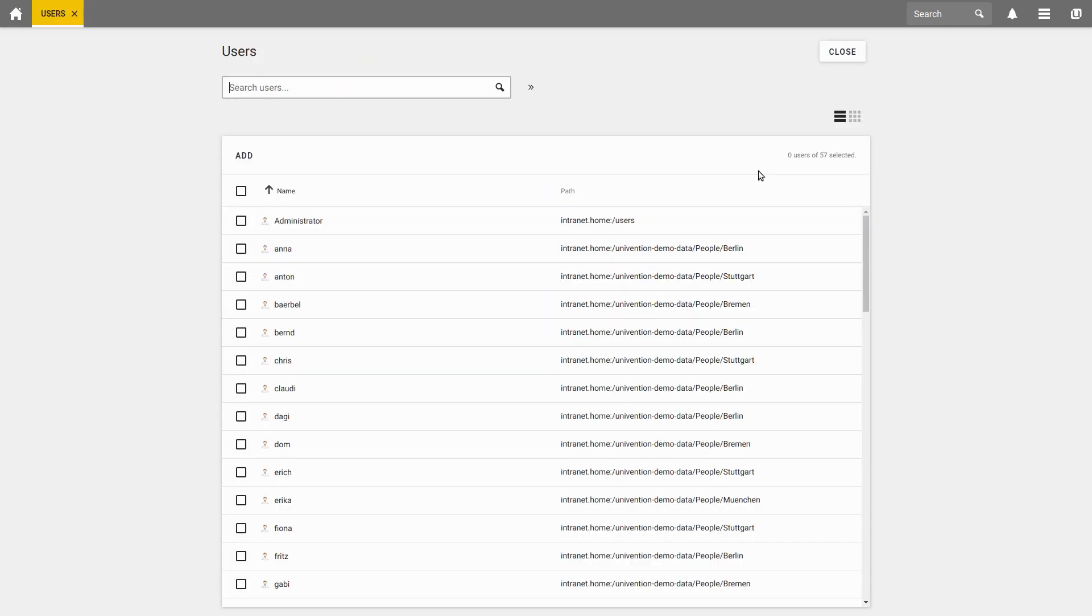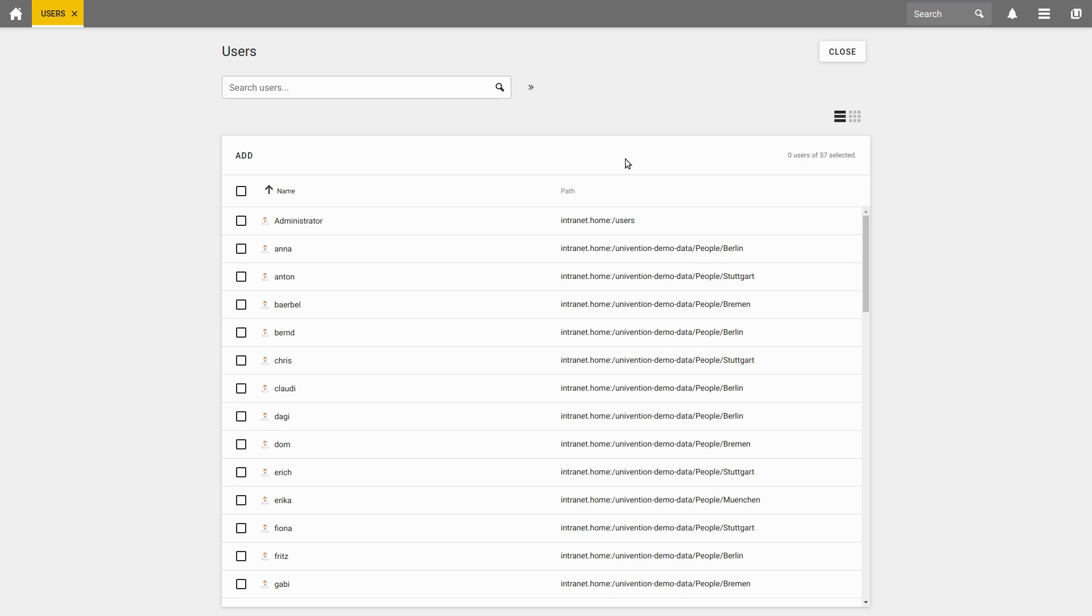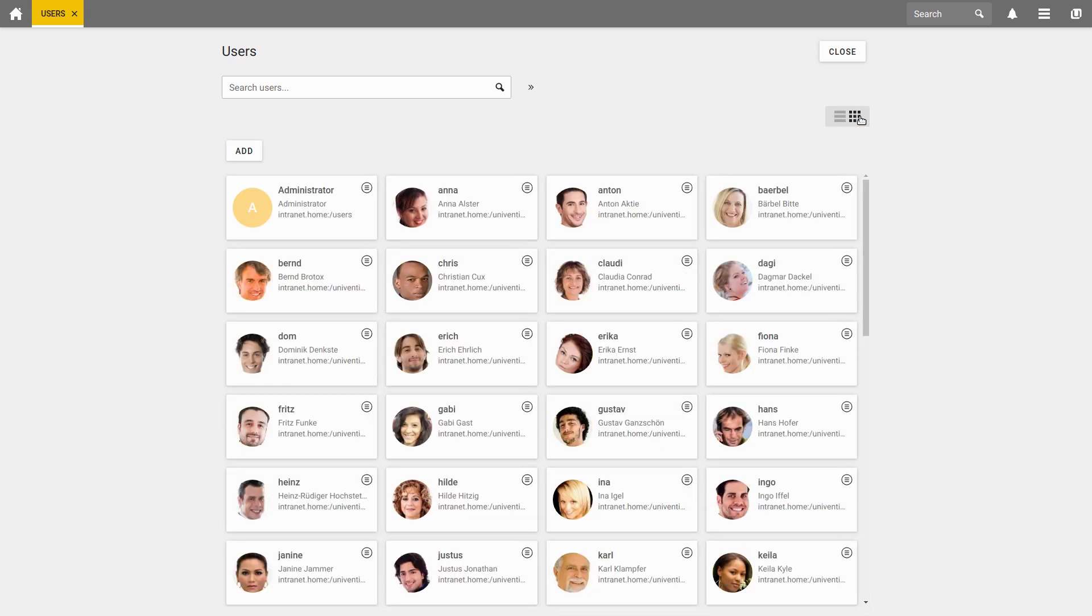By default, all users are displayed here at a glance. At the moment, there are 57 of them. You can also switch between having the user overview presented in a list or as tiles. You can use whichever form of presentation you like.